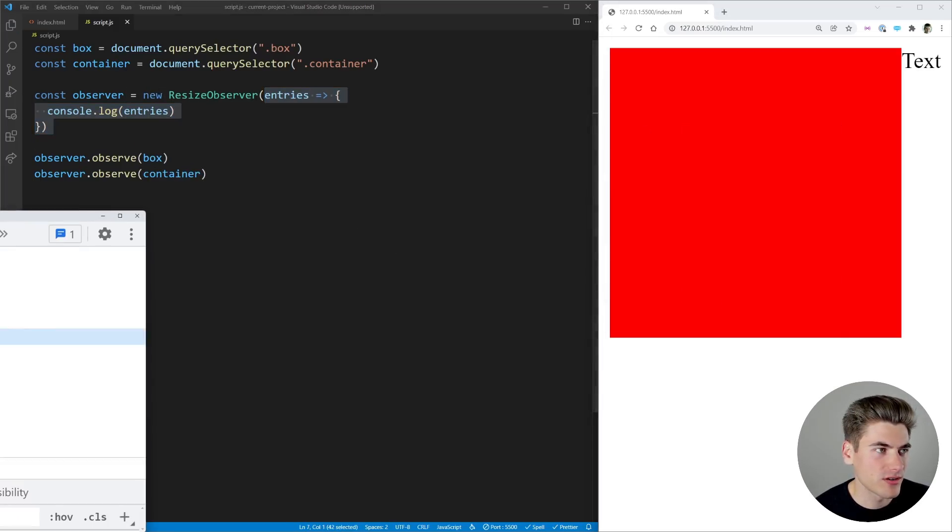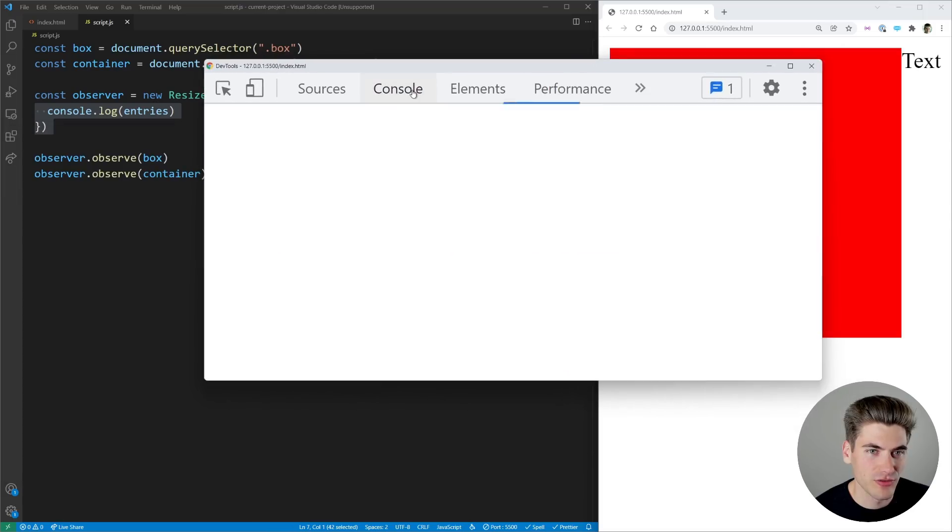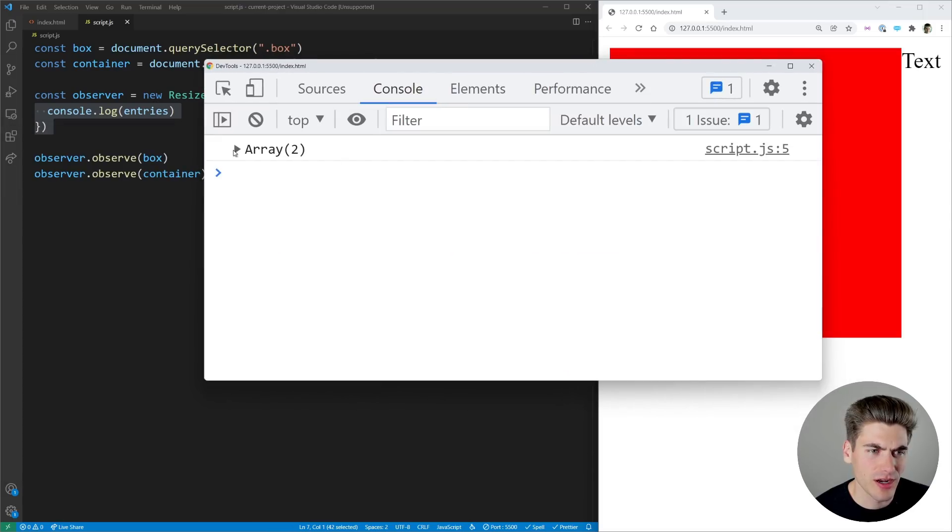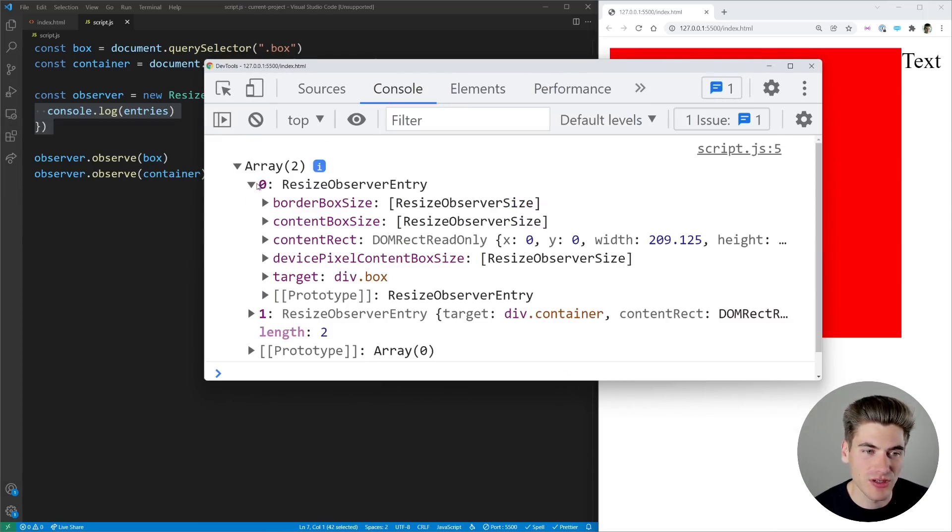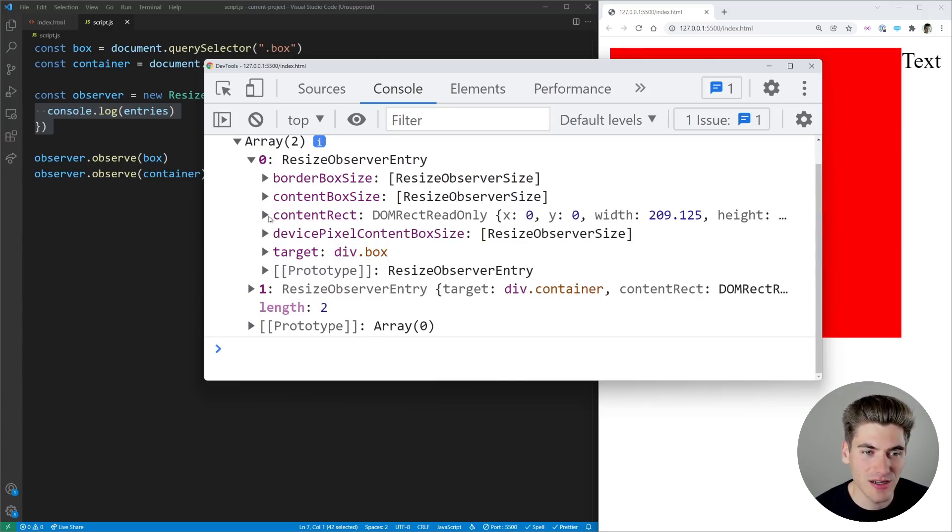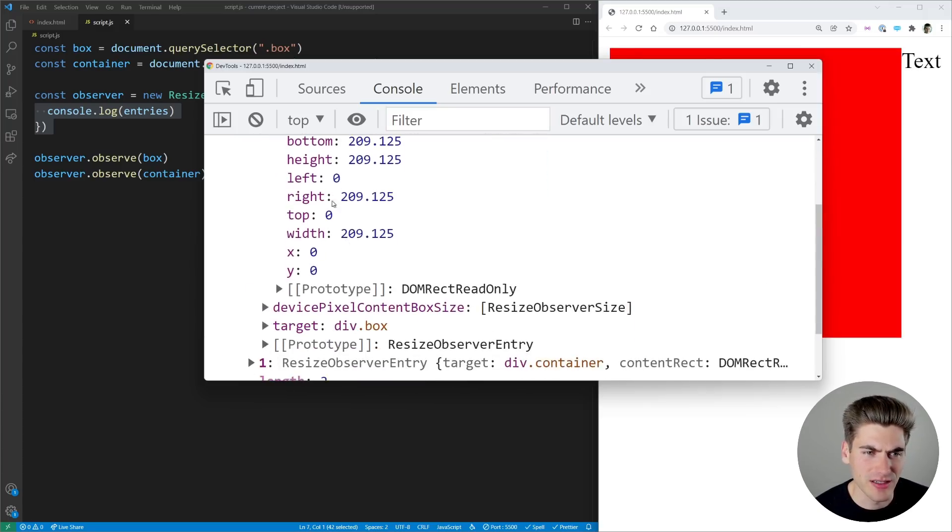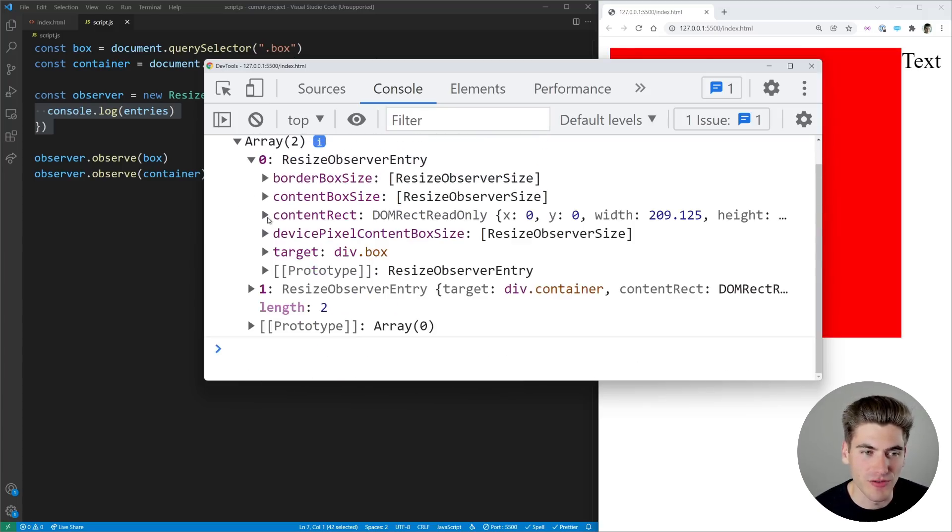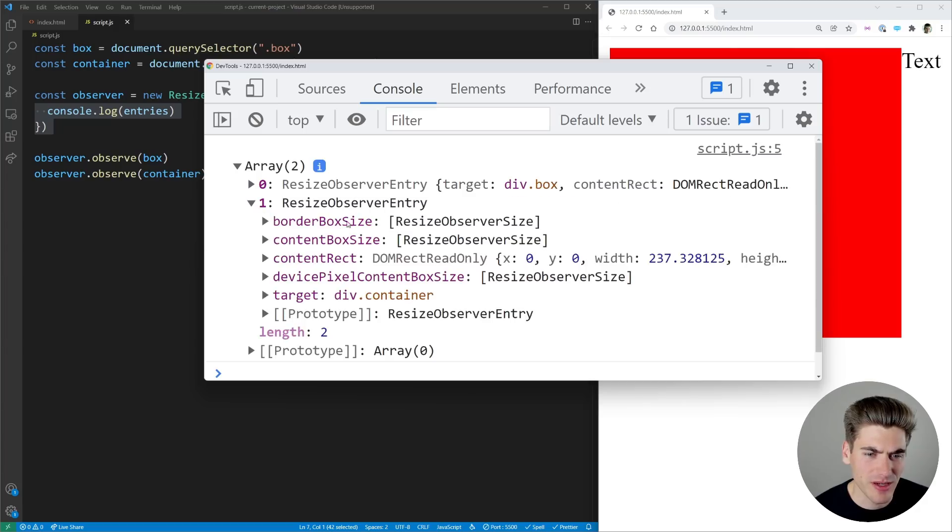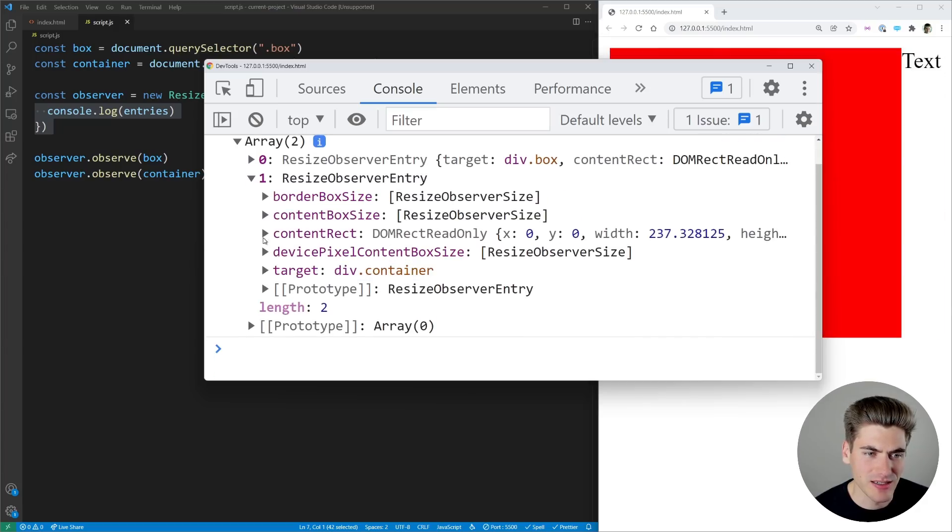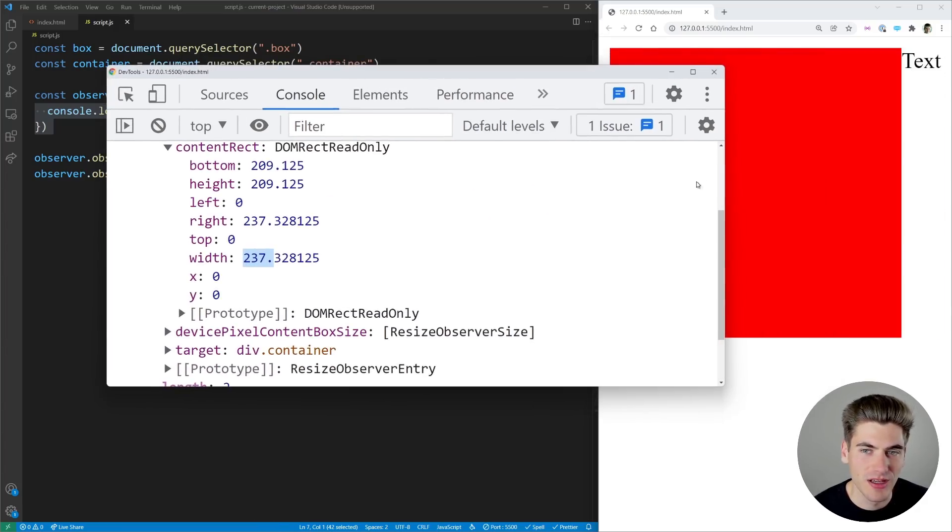So if we inspect our page over here I just drag the console over you can see if we go to our console our array has two entries in it the two things we're observing. The first entry here you can see is the target which is our box and we can see on our content rect it's currently a width of 209.125 pixels and if I come in here my second element is that container and you can see the rectangle for this the width is 237 pixels.